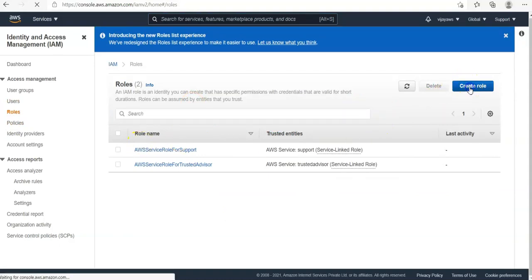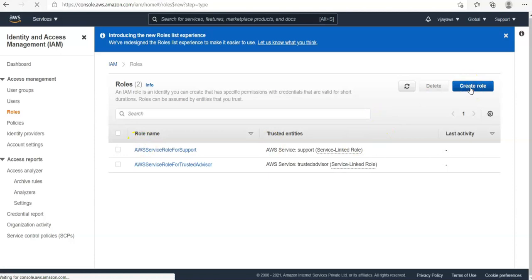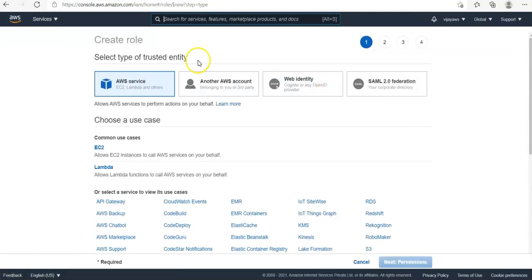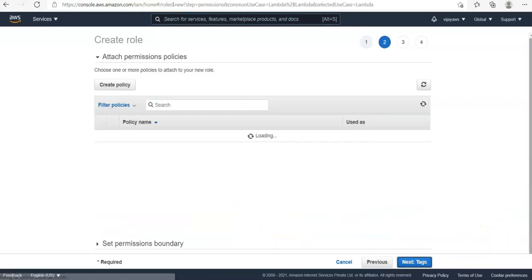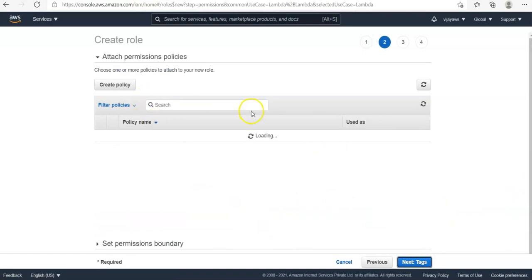Now we are going to create a role. Click on the 'Create Role' button. It will ask which type — select 'AWS service'. Under common use cases, it says 'Allow Lambda function to call AWS services', so select Lambda and click on 'Next Permissions'. Here it asks for the policy we already created.